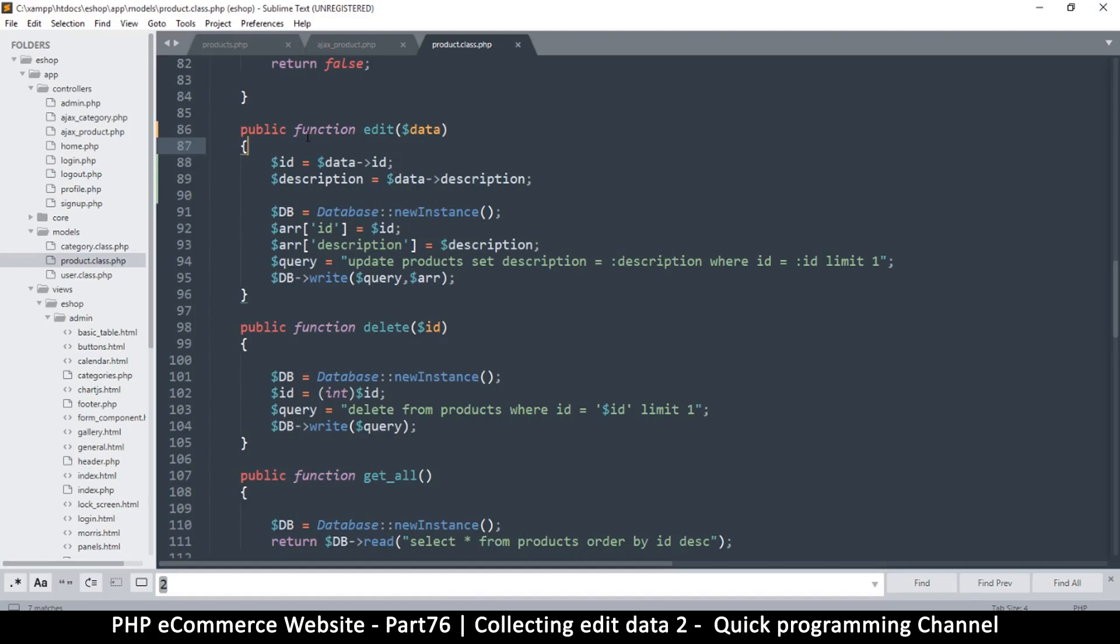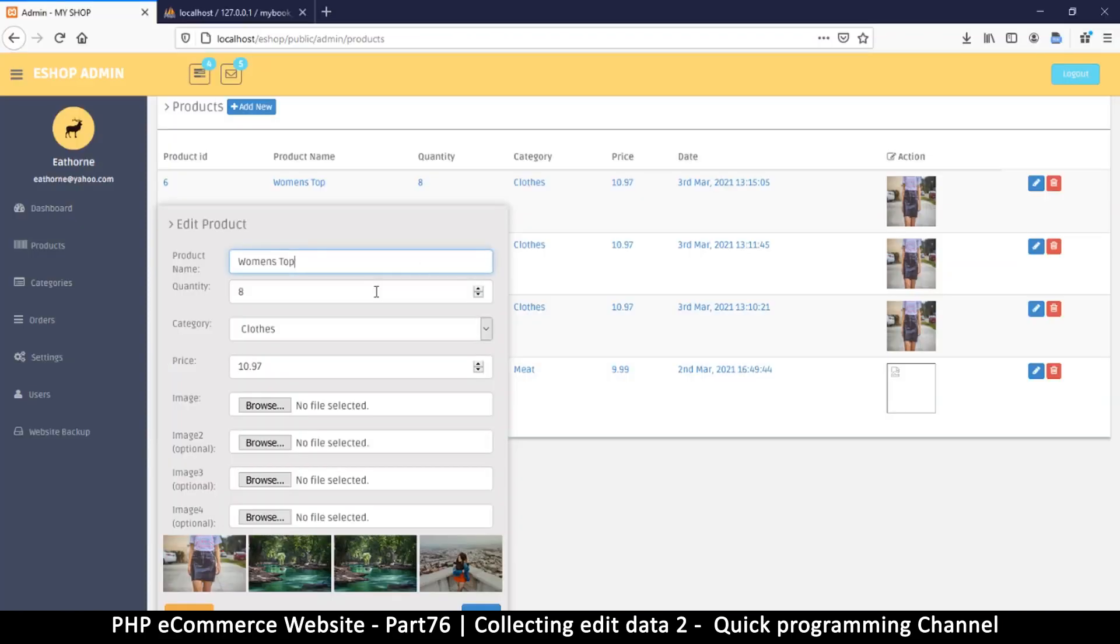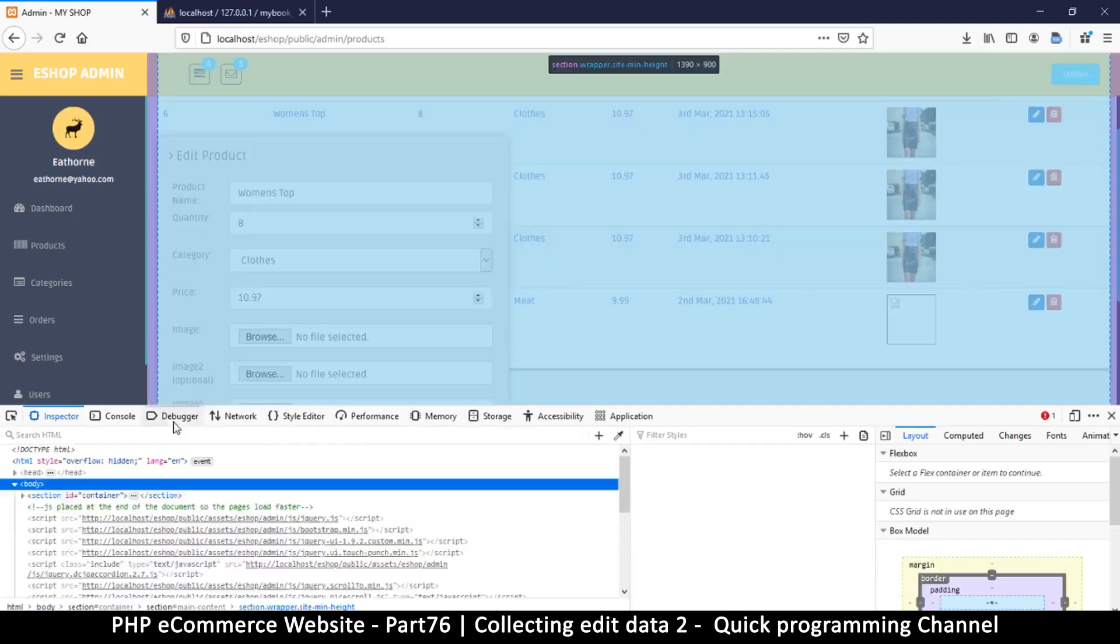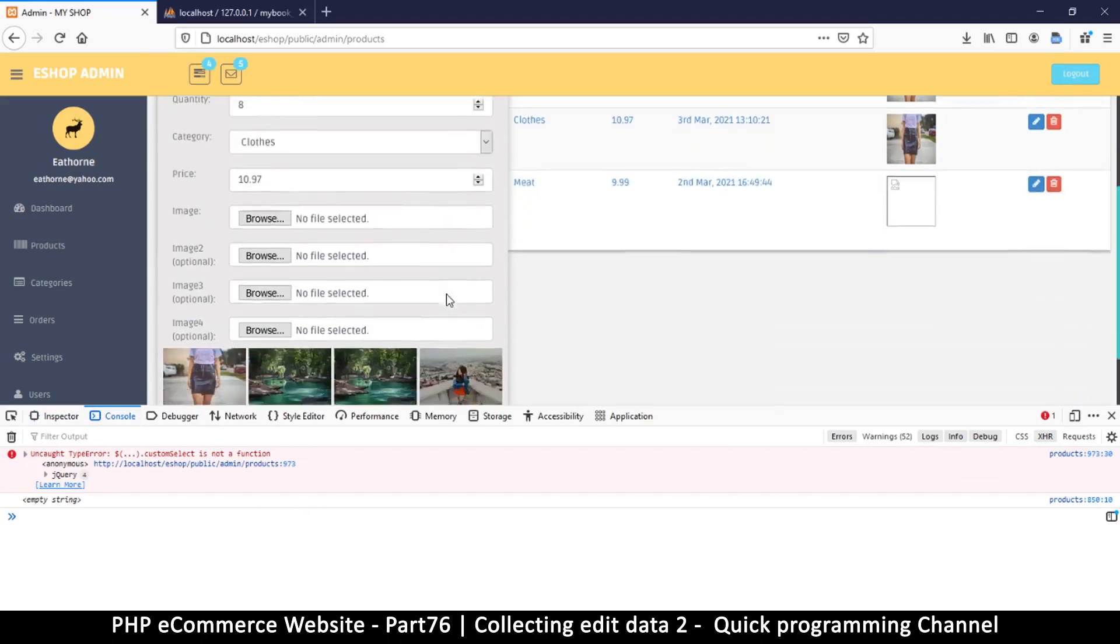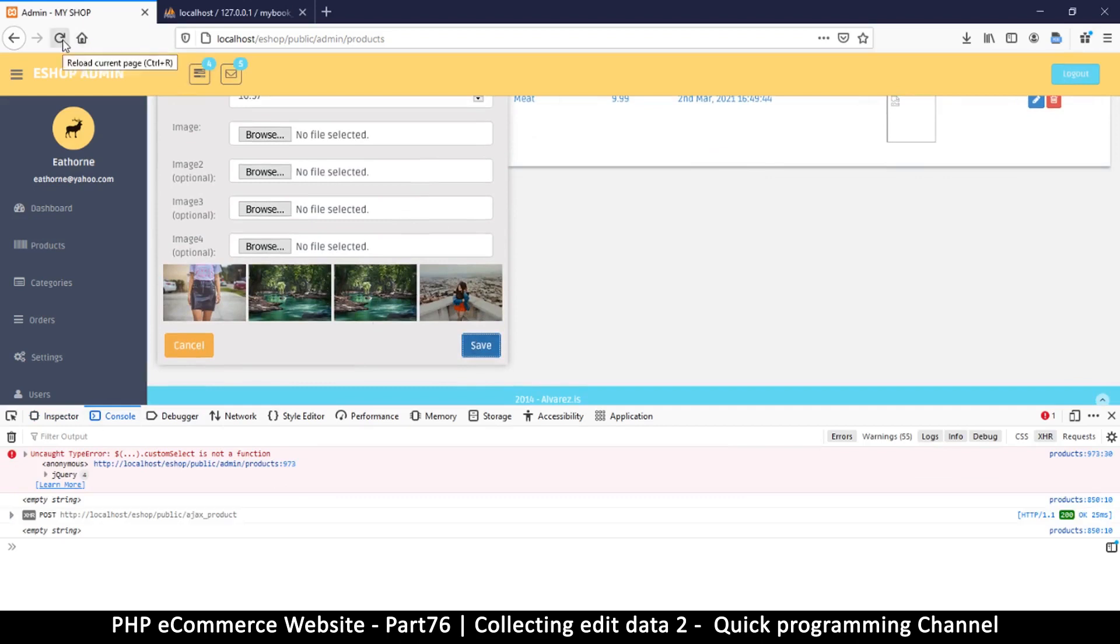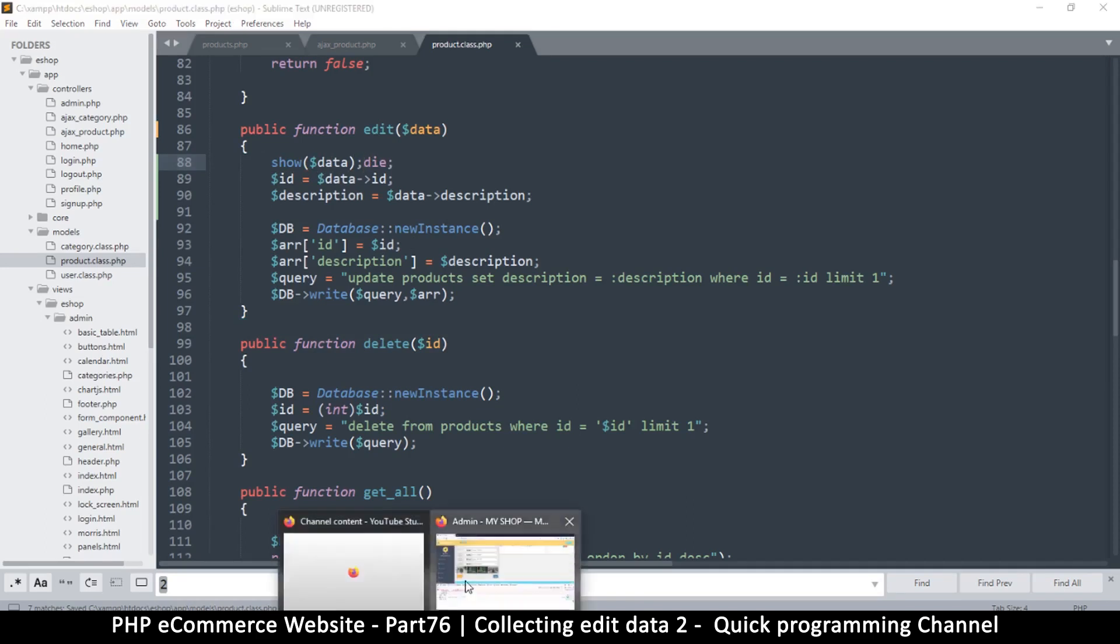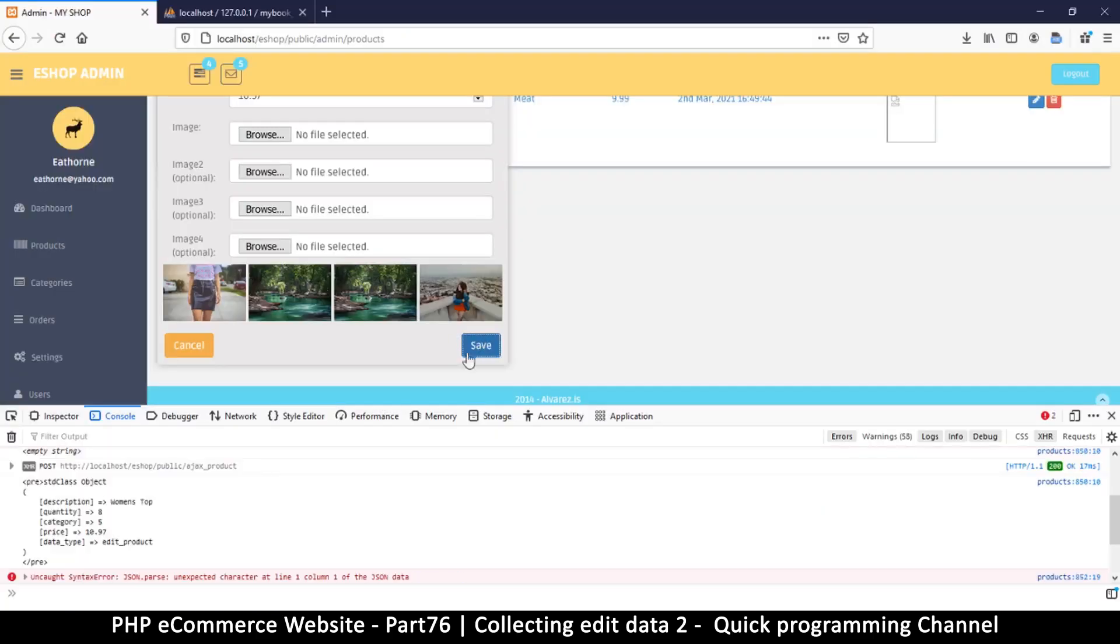Let me put a die over here for a second. I want to see the result once more. Let me send this data and look at the console. I'm receiving an empty string because I haven't echoed those things I was supposed to echo. Let's do an echo again, show the data like that.